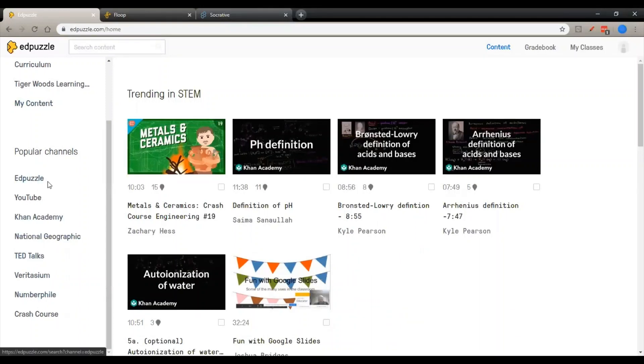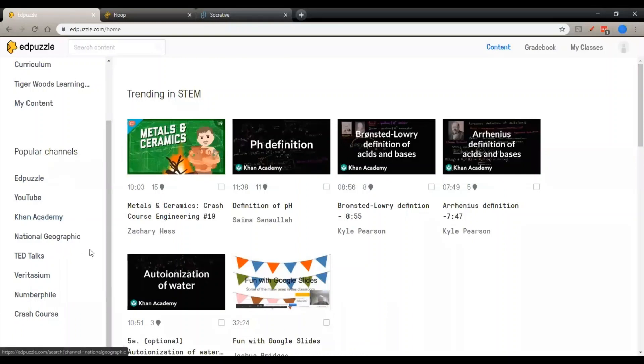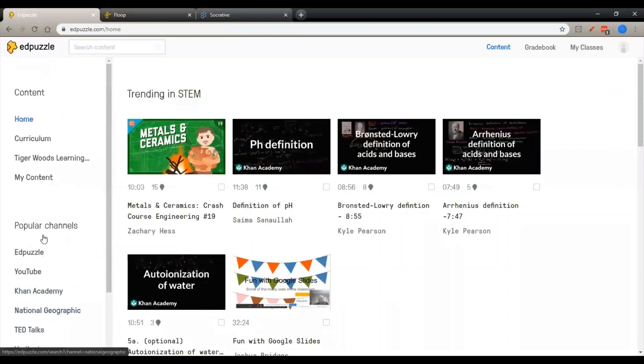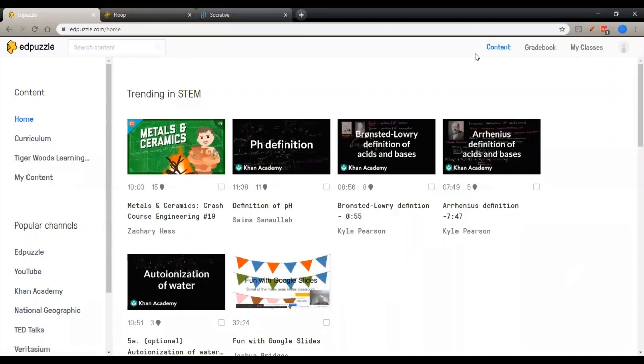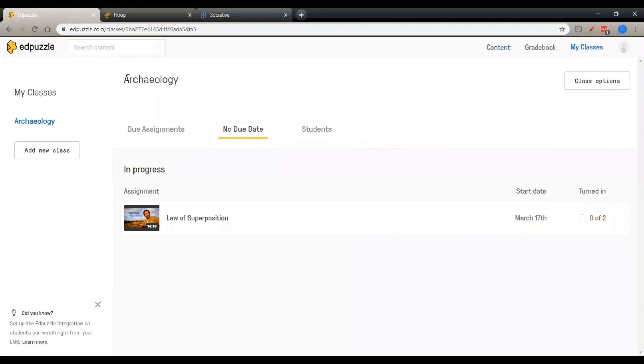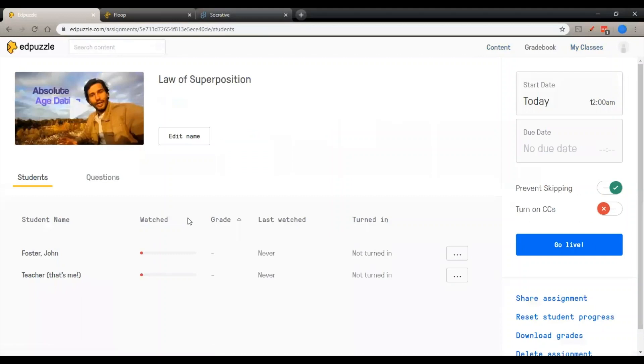There's curriculum that's already established and popular channels have already been listed for you. Edpuzzle has its own list of curated videos that have already had questions added to it. And then you can go into Khan Academy, National Geographic, and add or subtract questions as you like. I do recommend previewing the videos before you decide to show them to the class. But then as you come up here, you go to my classes. This is my archaeology class.